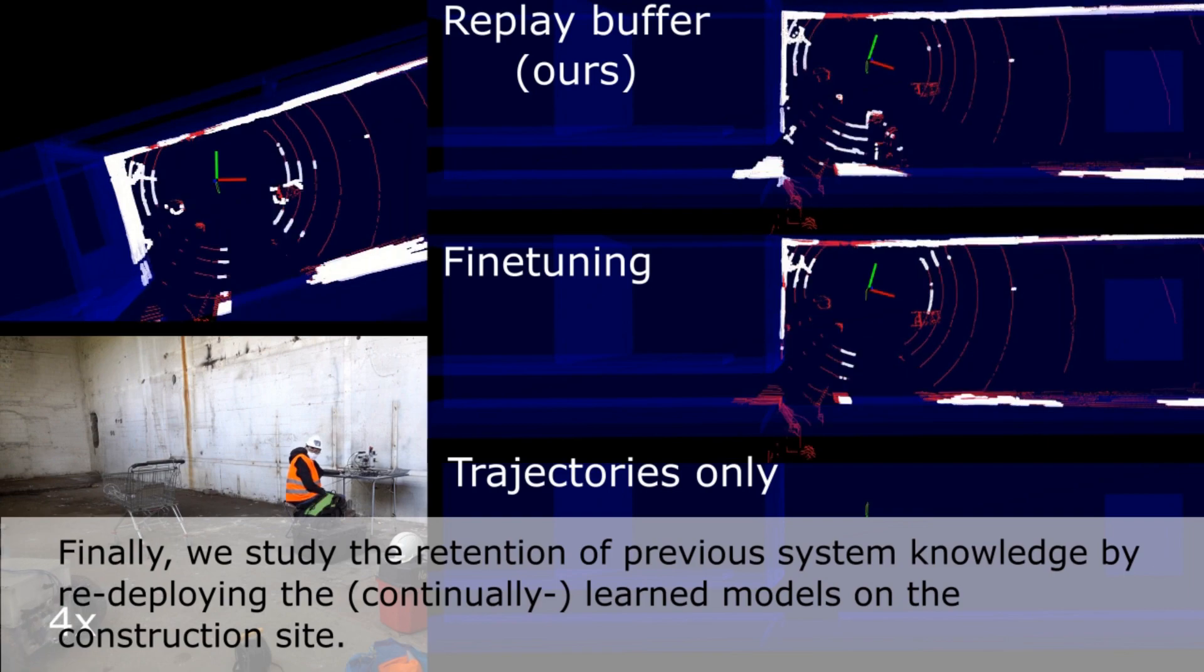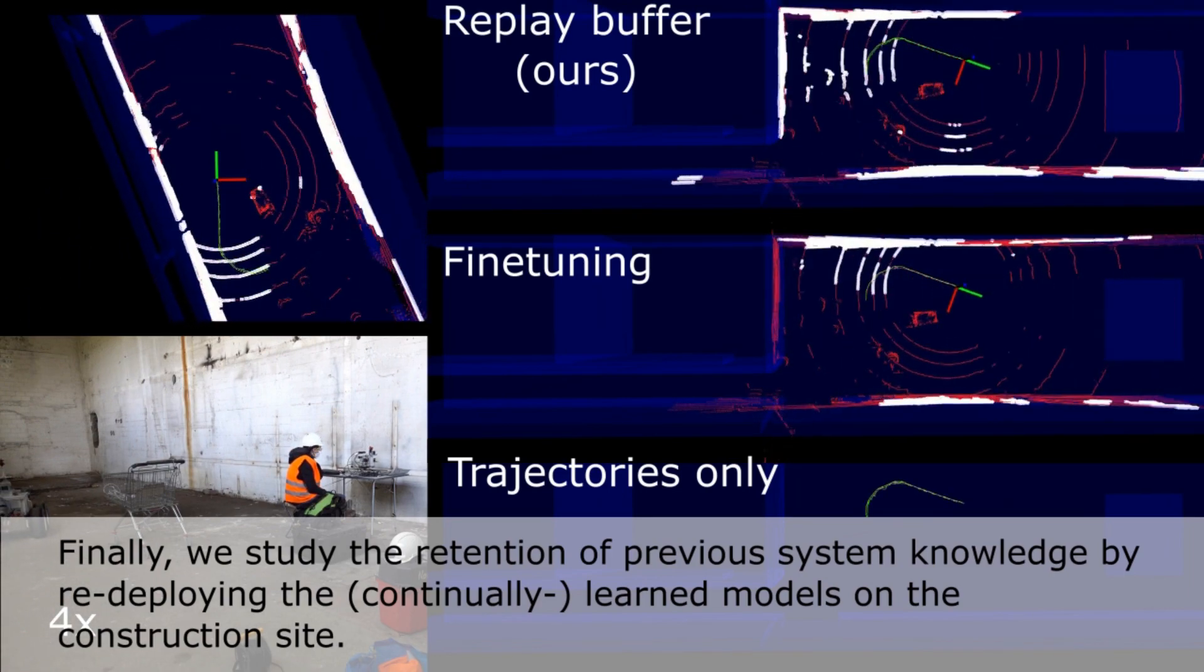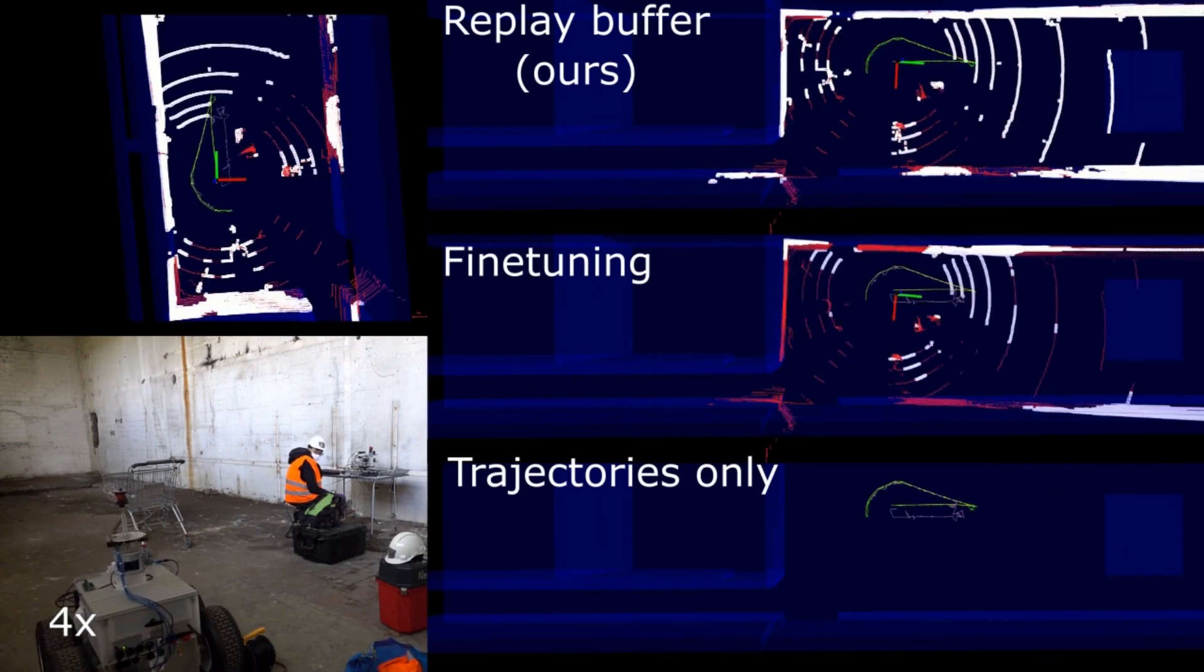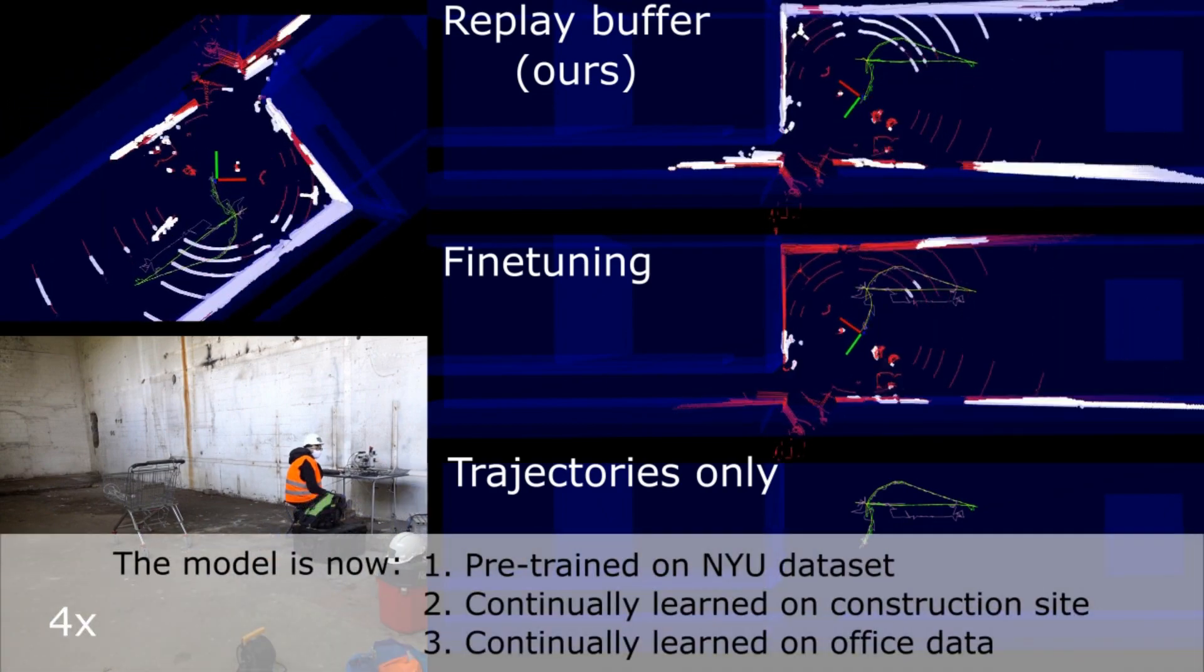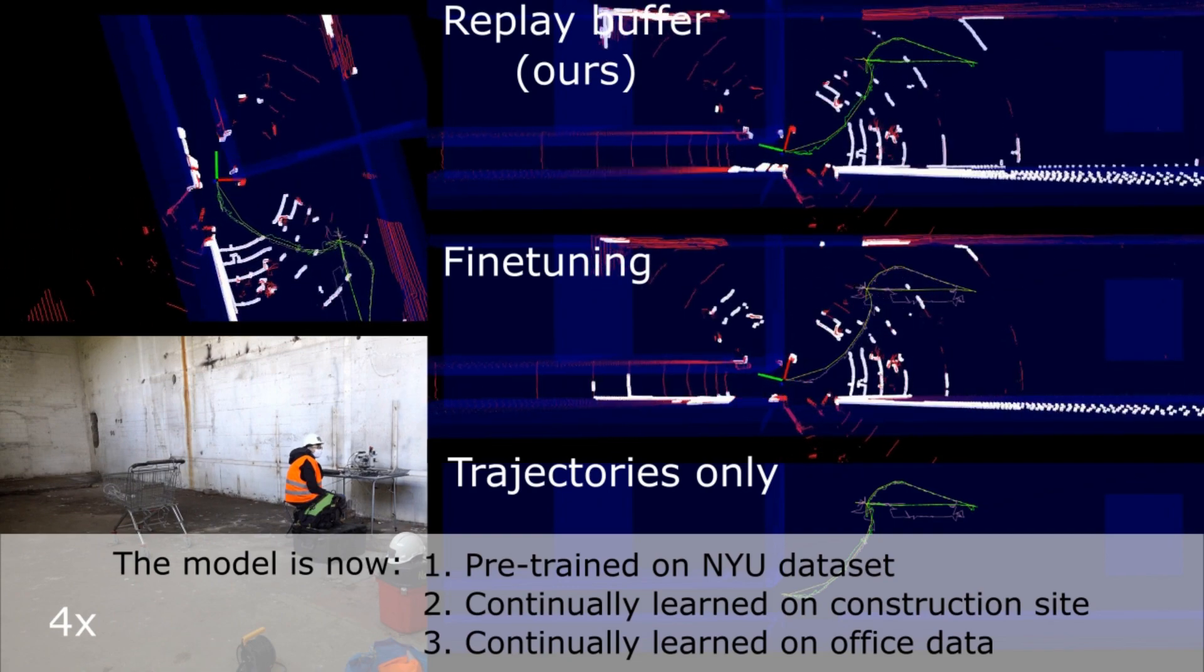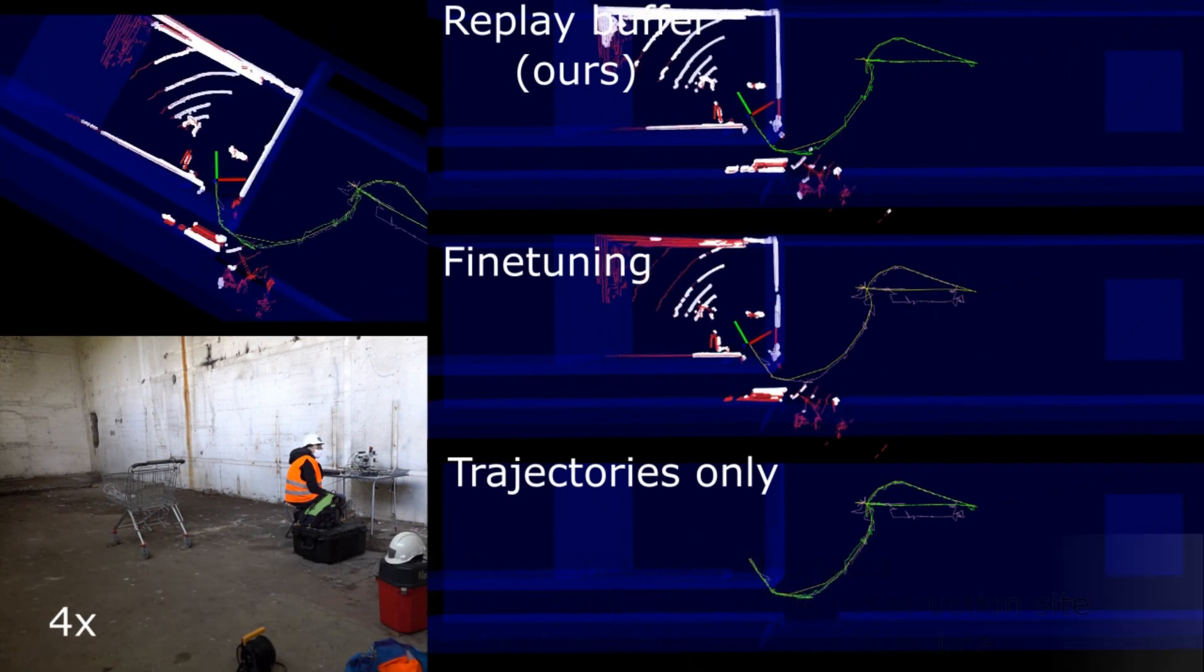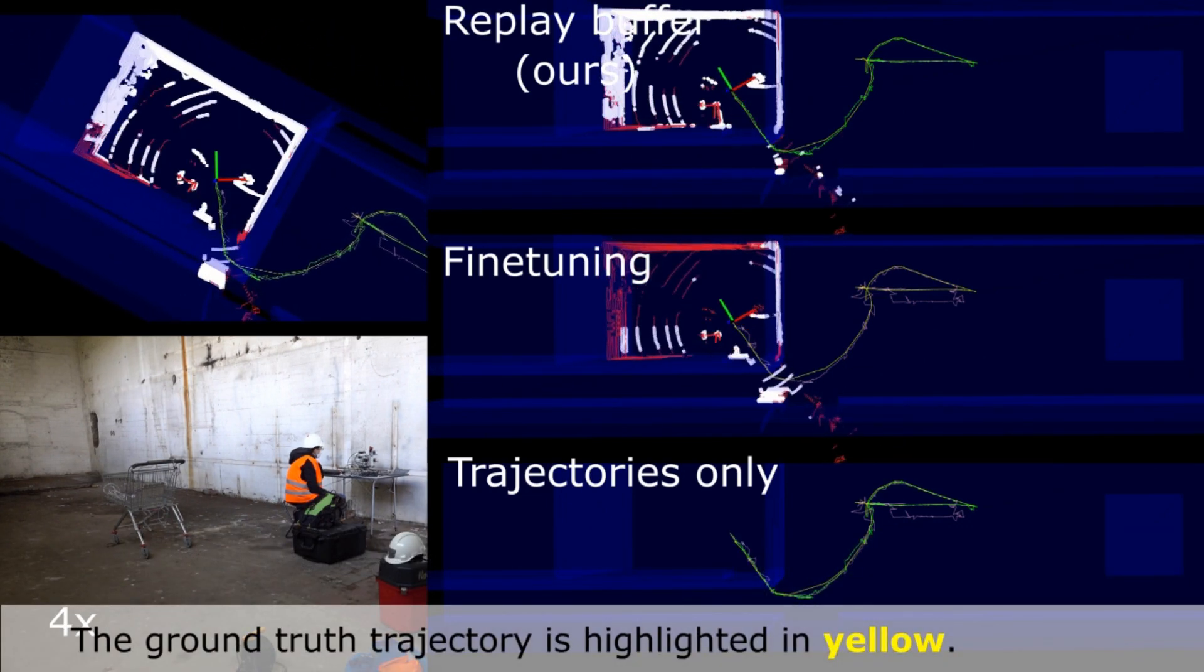Finally, we study the retention of previous system knowledge by redeploying the learned models on the construction site. The model is now first pre-trained on the NYU dataset, then continually learned on the construction site, and finally continually updated on the office data. The ground truth trajectory is highlighted in yellow.